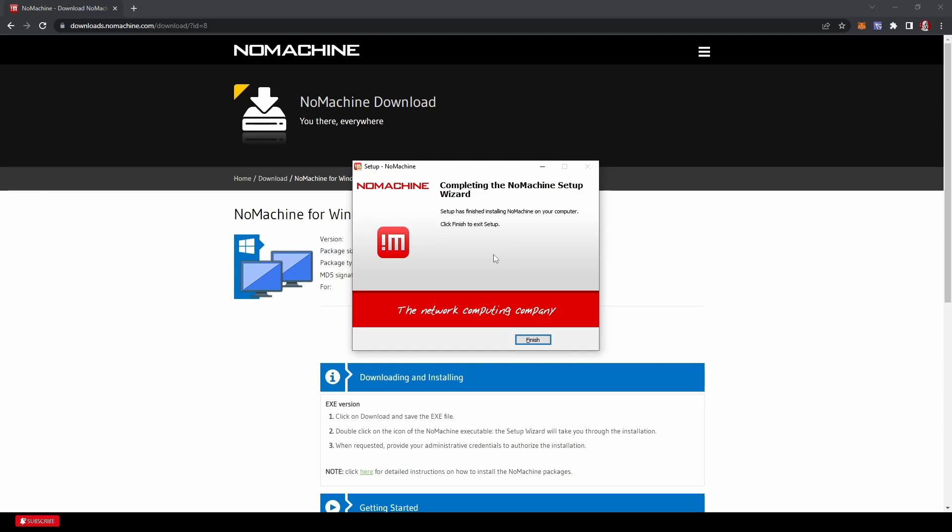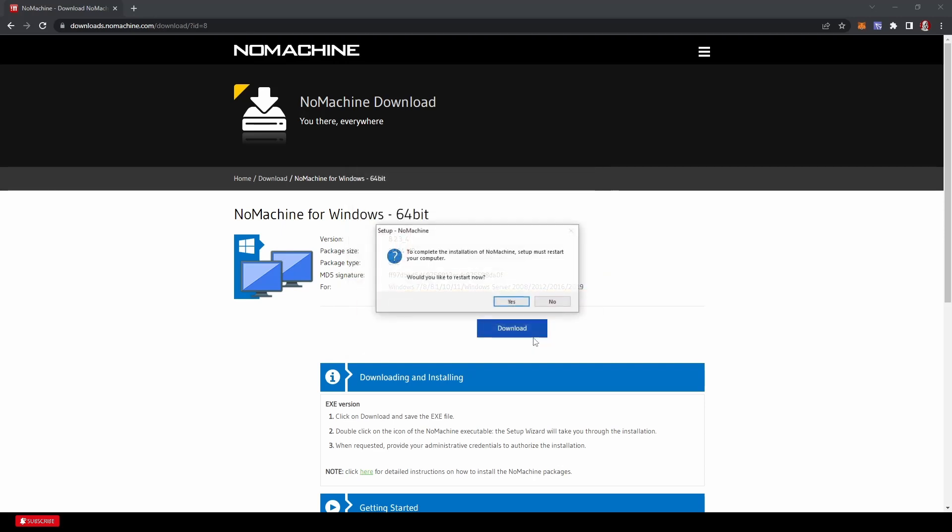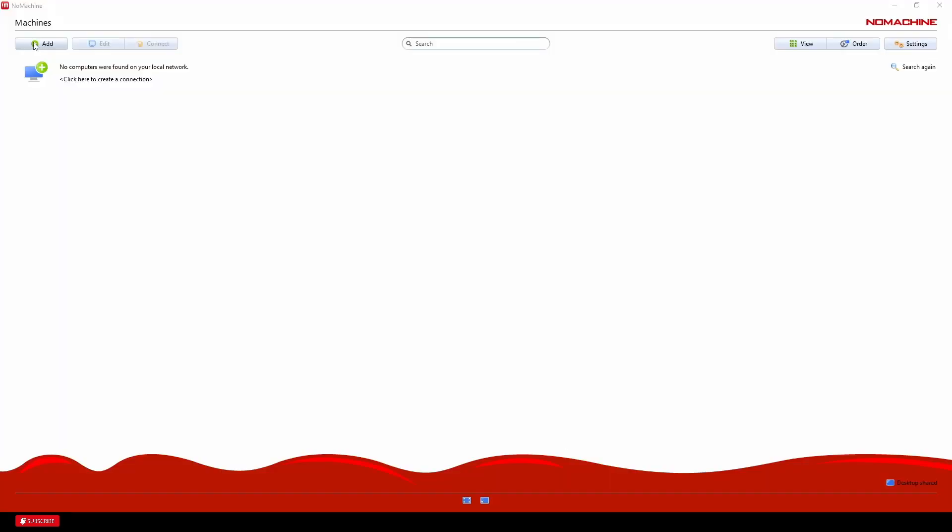Your screen comes up saying complete the setup. So you hit finish. We might have to restart the computer. I guess just in case I will go ahead and do this. So we'll be back. Now we booted up NoMachine after the install.